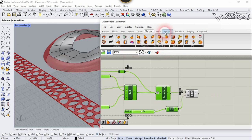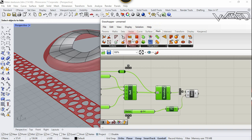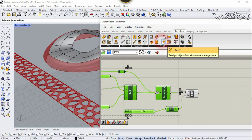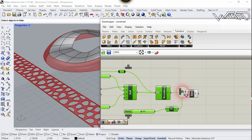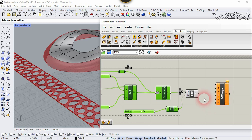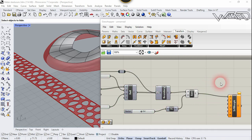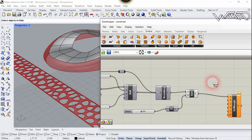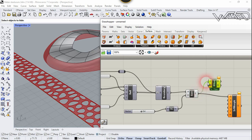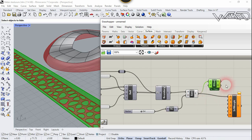Now we need to apply this pattern in the UVW direction, so we are going to use the Surface Morph component. Go to Transform, click on the Morph dropdown, and choose Surface Morph. Place it on the right side. Connect Extrude to the Geometry input. Now go to Surface tab and use Boundary Box — connect Extrude to the Content input. Connect this box to the Region input.